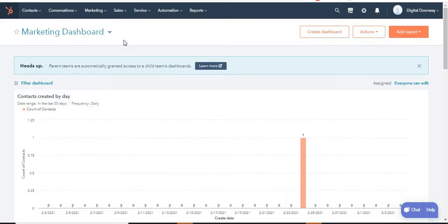Hello friends, welcome to another video on my YouTube channel Digital Doorway. In this video I'm going to discuss the Service Hub of HubSpot. The Service Hub is one of the four hubs of HubSpot, the other three being the Marketing Hub, the Sales Hub, and the CMS Hub. Getting started with HubSpot Service Hub is a breeze. The Service Hub offers some great free tools, but you can use more advanced tools with its paid plans — you can choose between the Starter, Professional, or Enterprise plans.